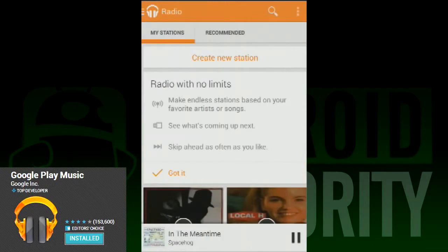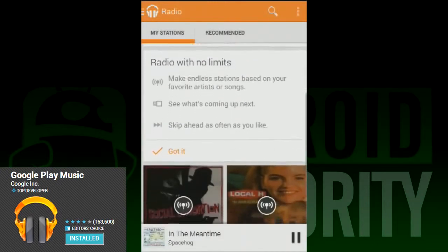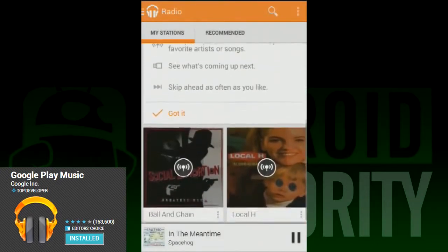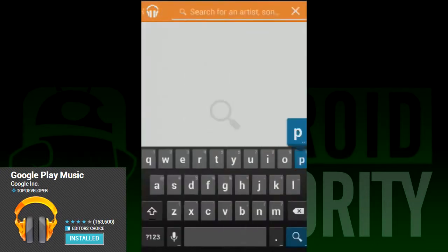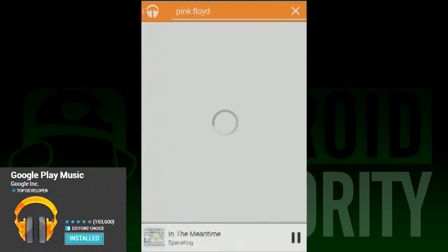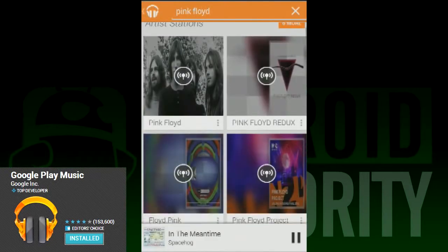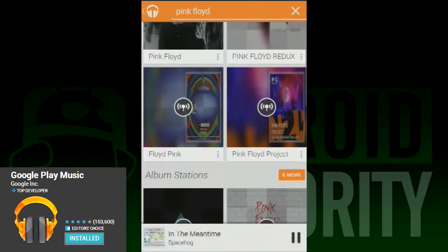Any artist, any song available on the Google Play Store is yours to listen to. Just go to the artist page, find a song, and click it and it'll play right away. Essentially, Google's music library becomes yours.